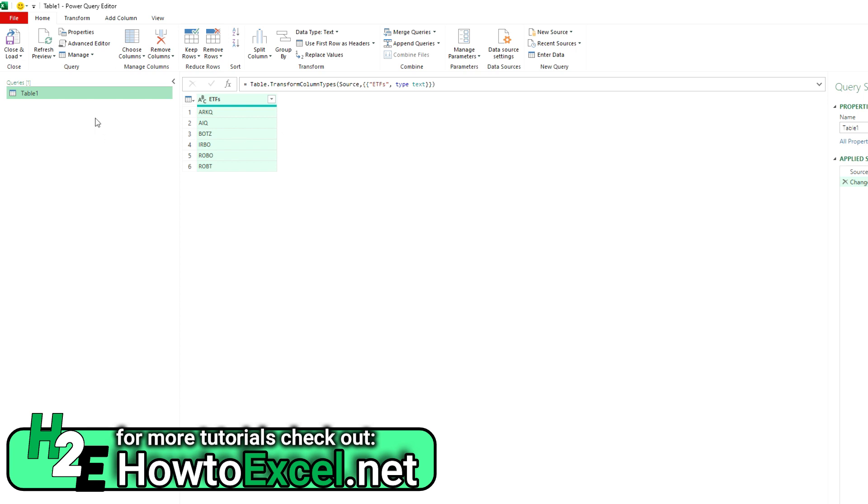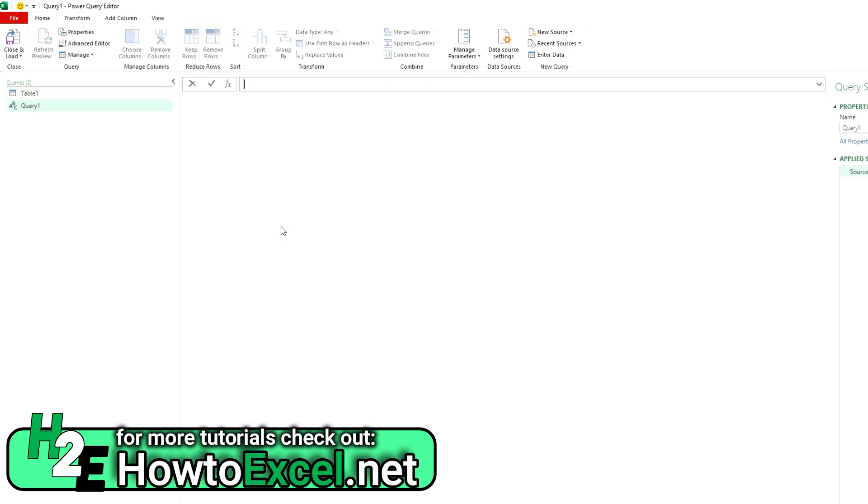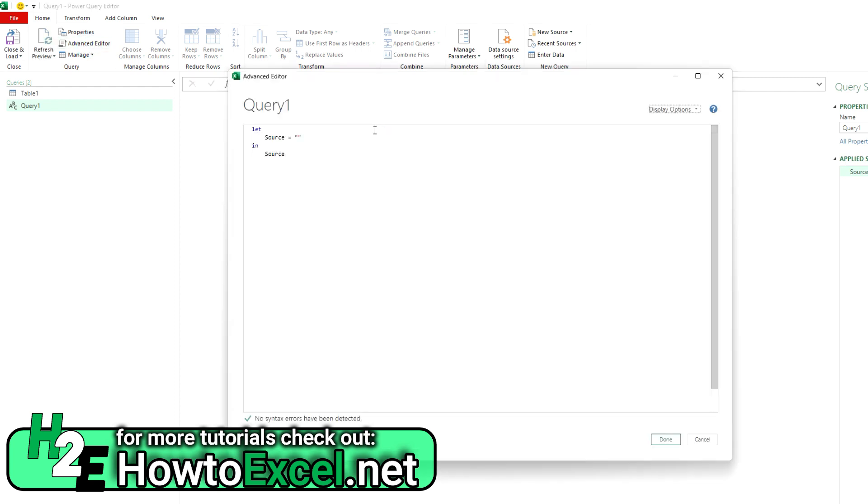So I'm going to start by just creating a blank query. So we go to other sources, blank query, and we can go to the advanced editor, actually, and create it in here.